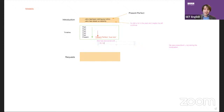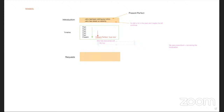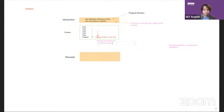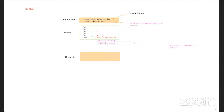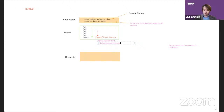So we say 'he has been commenced on' — using the passive. He's not the doctor, so we need the passive voice. 'He has been commenced on' the medication.